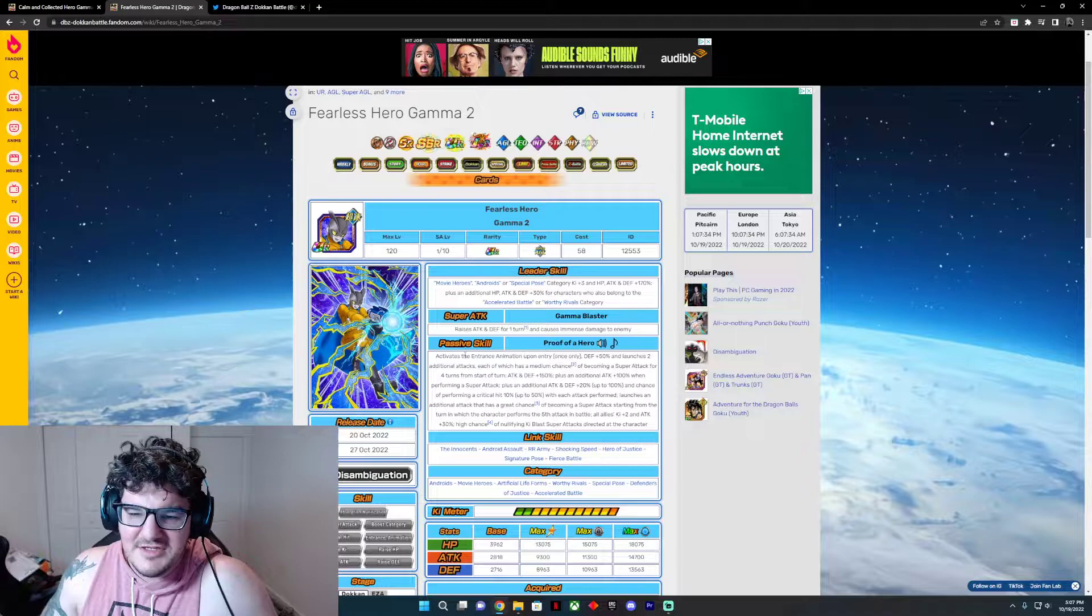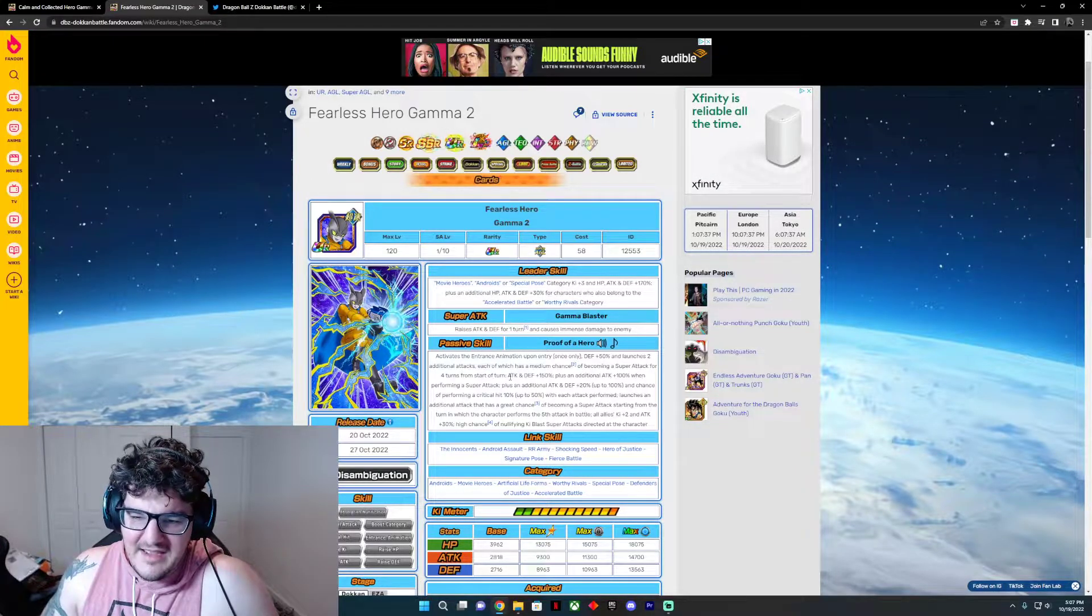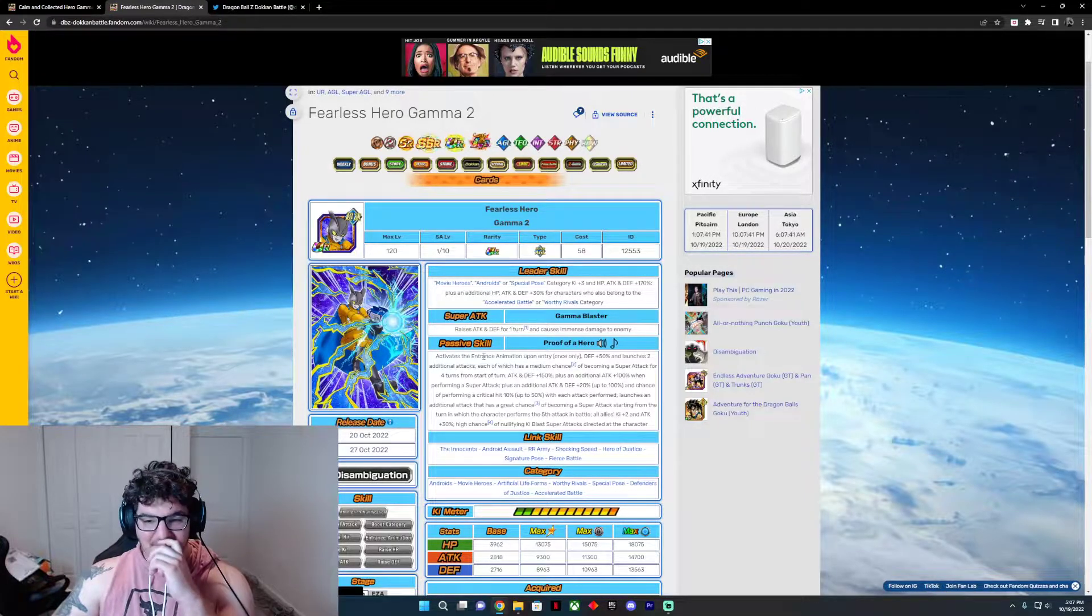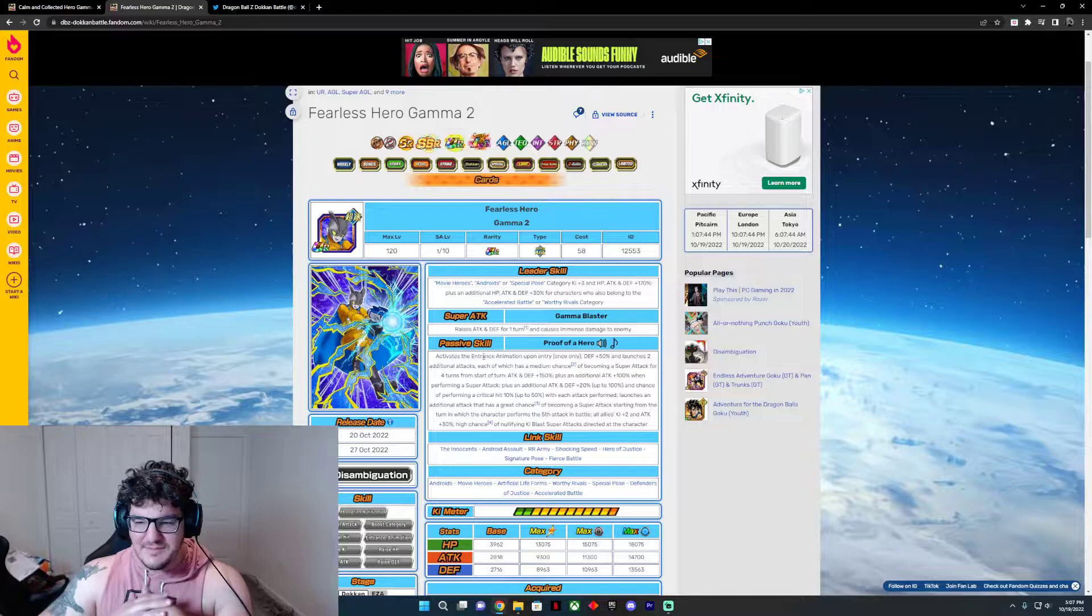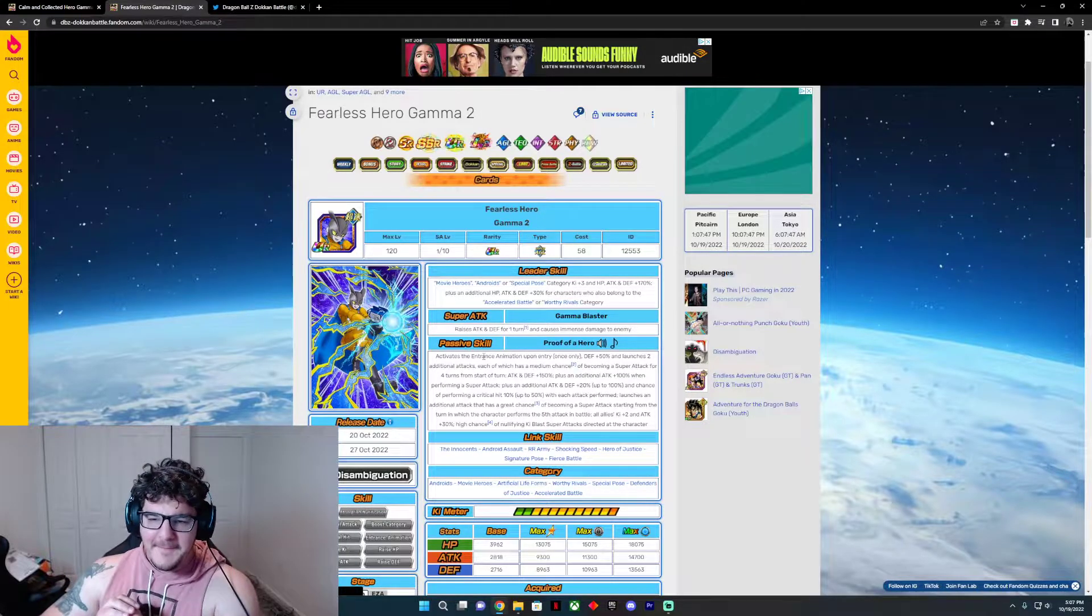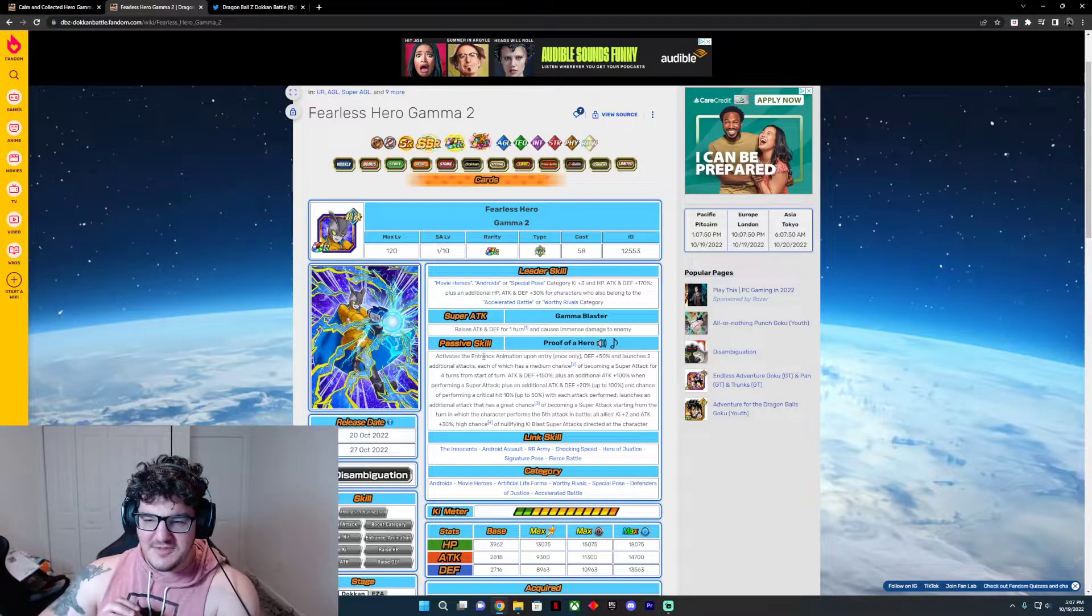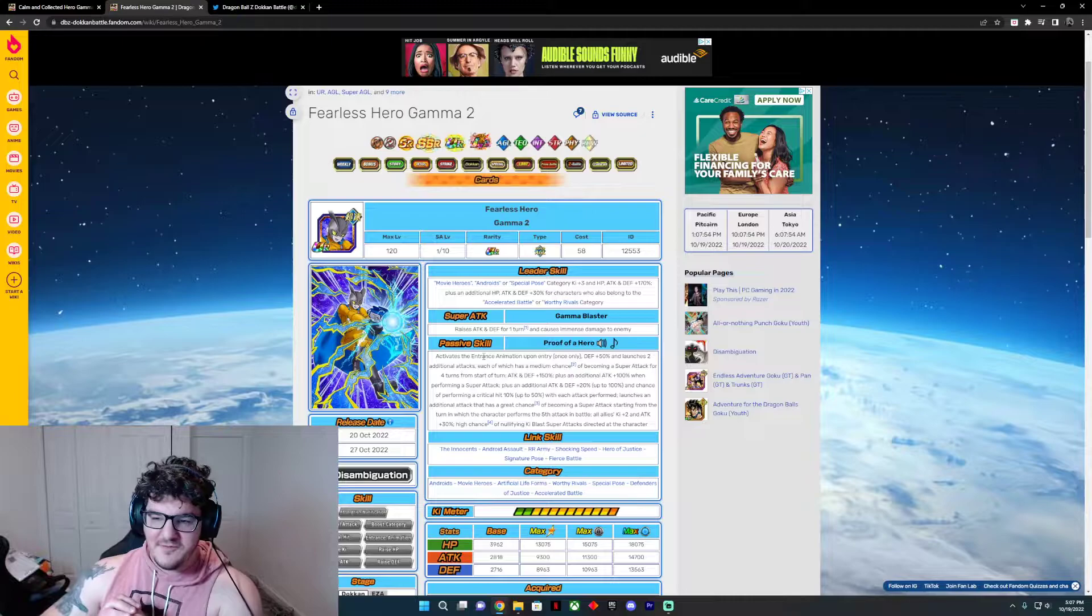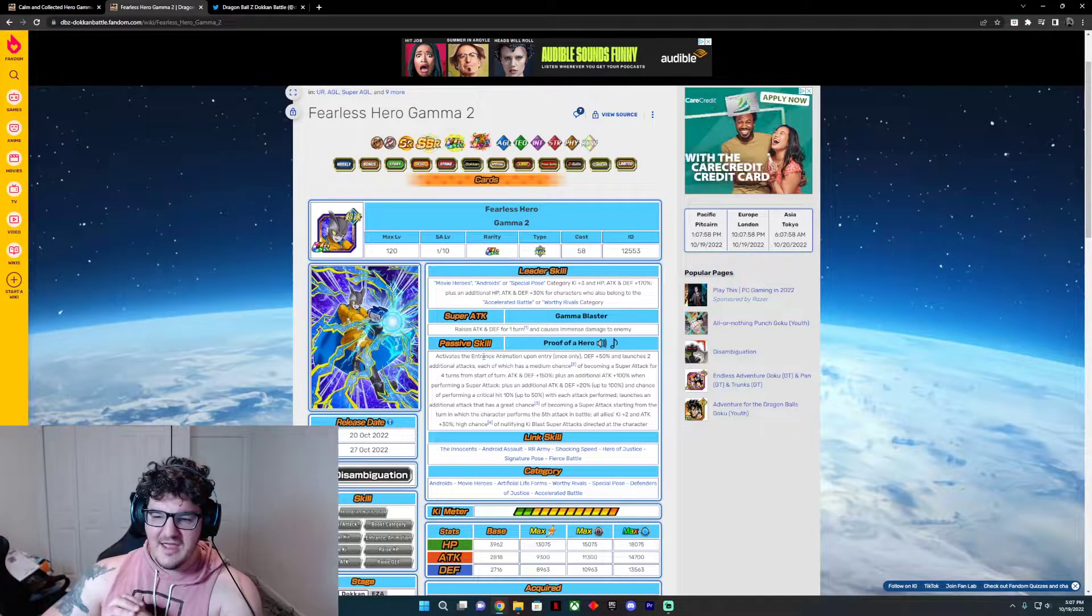What's his entrance? Okay, so he activates an animation, defense plus 50%, and launches two additional attacks, each of which has a medium chance of becoming a super attack for four turns from the start of—what the hell? Attack and defense 150%, plus additional attack 100% when performing a super, plus an additional attack and defense of 20% up to 100%, and chance of performing criticals of 10% up to 50% with each performed attack, and launches an additional attack that has a great chance of becoming a super attack from the turn which the character performs the fifth attack in battle.